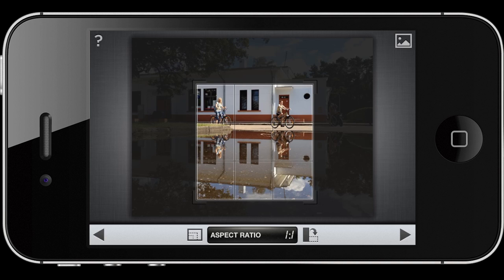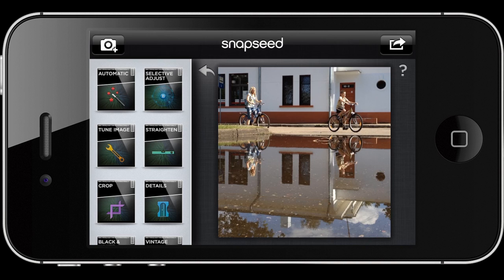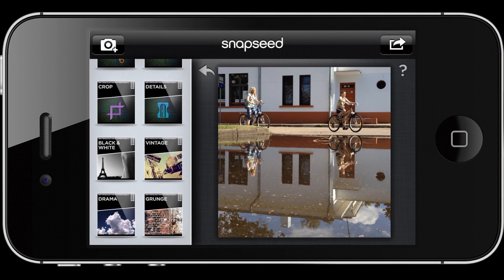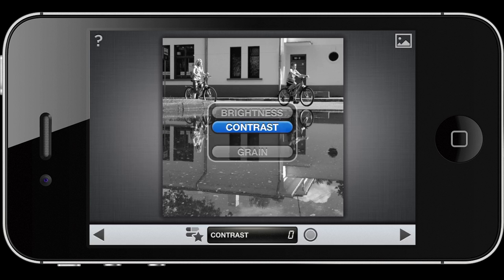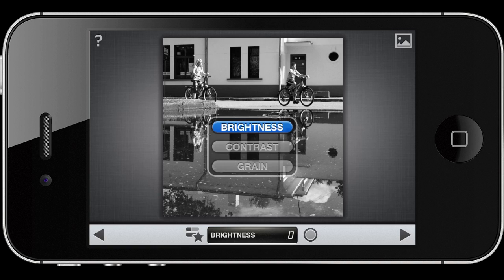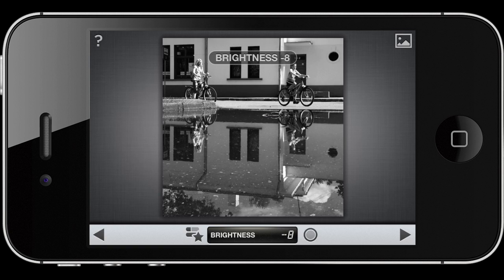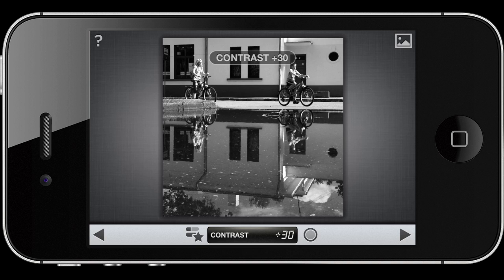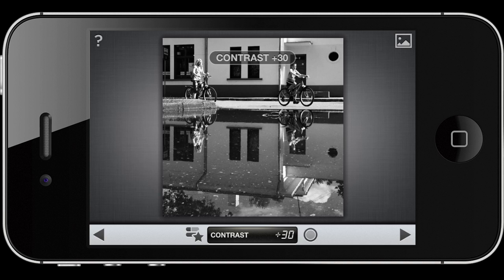Once we have a good composition, we can go ahead and save it. Next, I'm going to make this image black and white. As a quick repetition: I'm going to increase contrast and decrease brightness. For black and white you can always increase contrast more than for color photos.